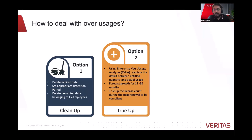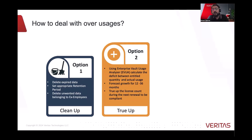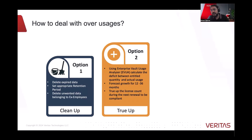The second method is TrueUp. If customers feel they need the data because of regulatory requirements — even if the data belongs to legacy users and they want to continue to use it — they can run Enterprise Vault Usage Analyzer, EVUA. This utility will help customers to identify the actual usage. It will also give them a comparison of how much the deficit is when it comes to entitled quantity versus actual usage. Customers can true up the deficit and also consider how much the data or user count will grow over the next two or three periods, and forecast how much more quantity will be required.